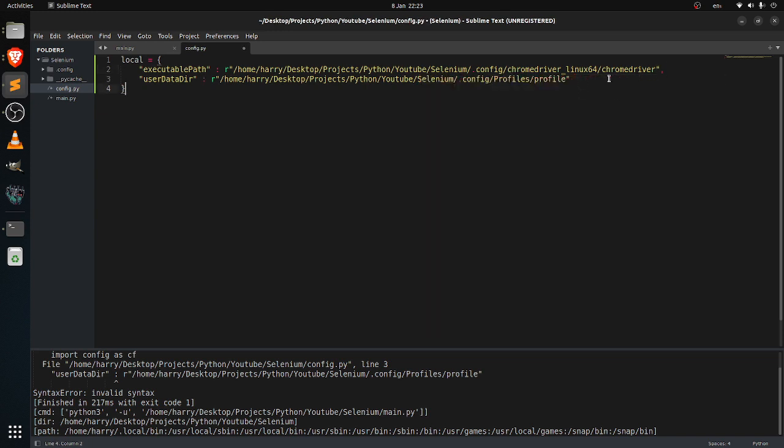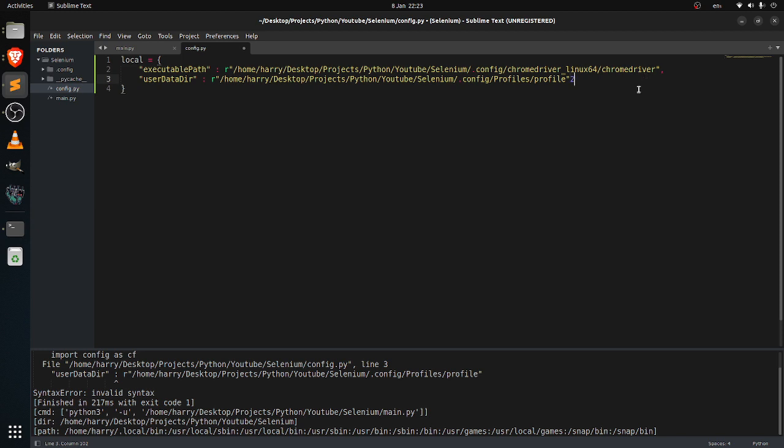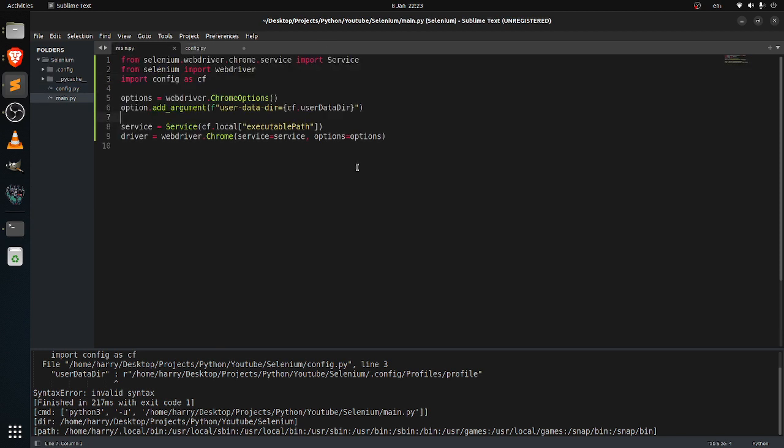So in dictionary, when you have a new key, you have to separate it with a comma. This is really a common mistake, just a reminder.